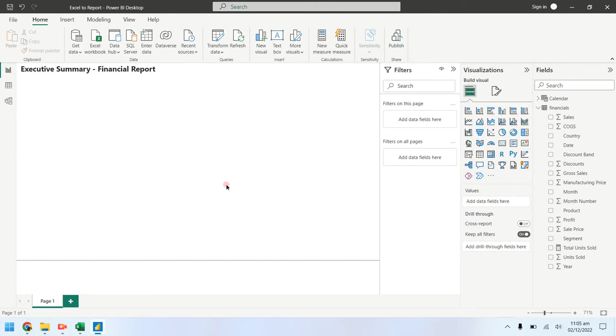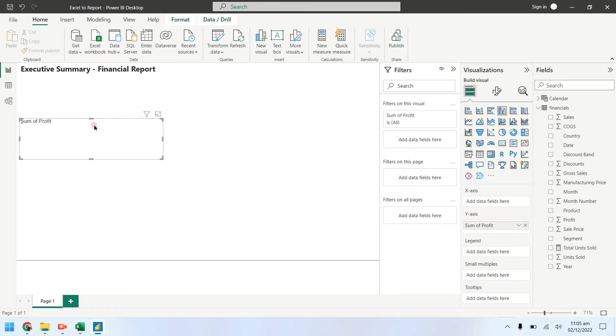Now drag the profit field from the list of fields to an empty area on the report. This will create a column chart by default.